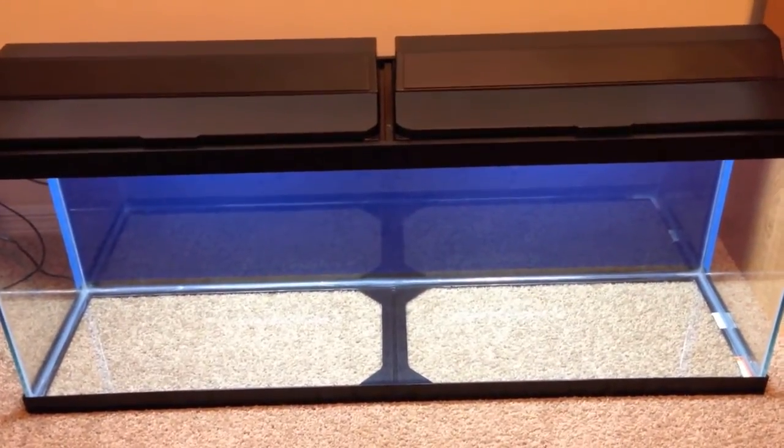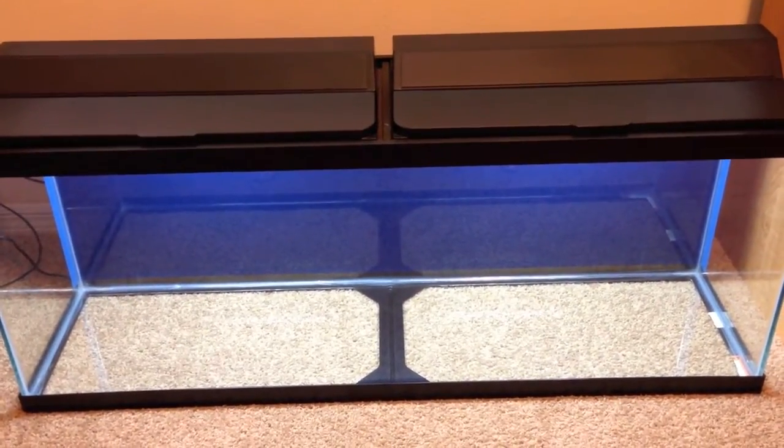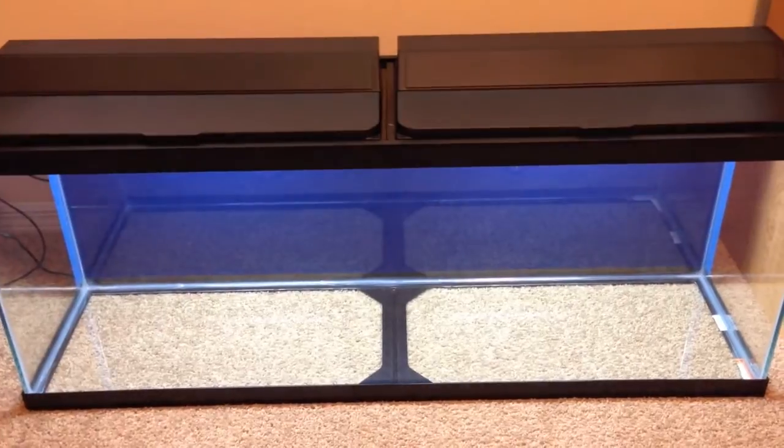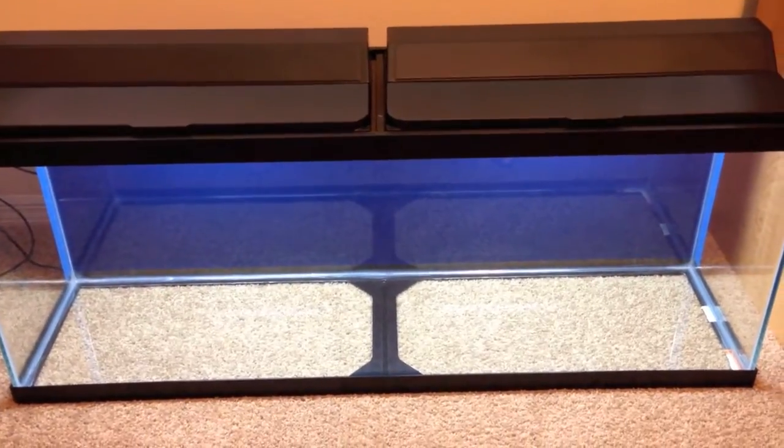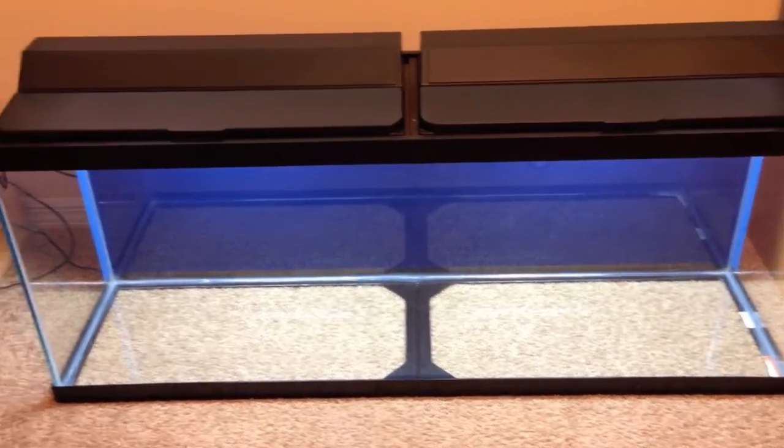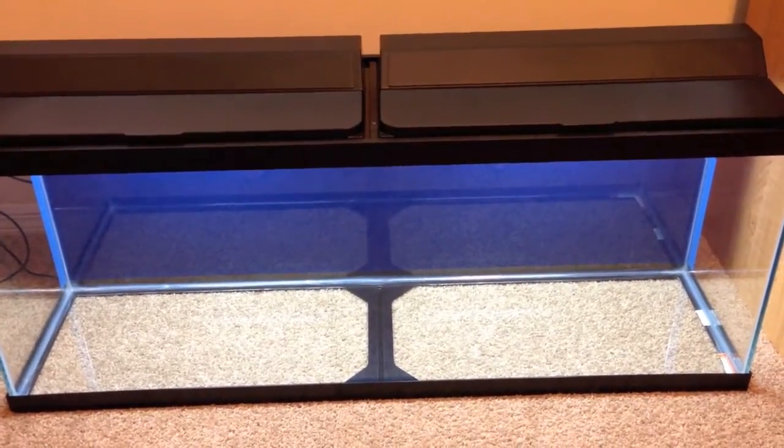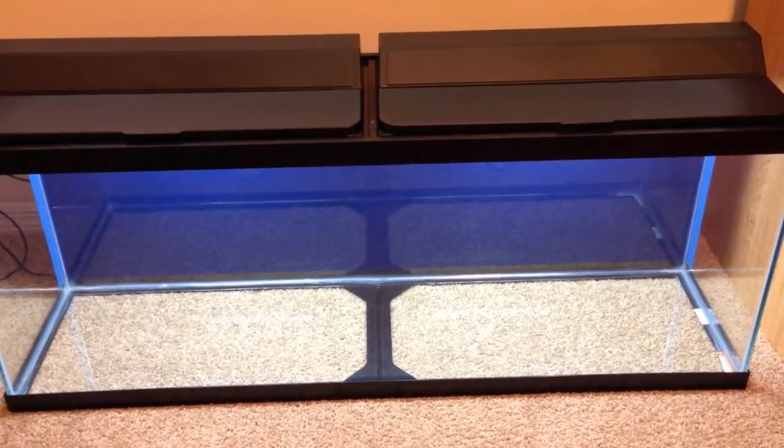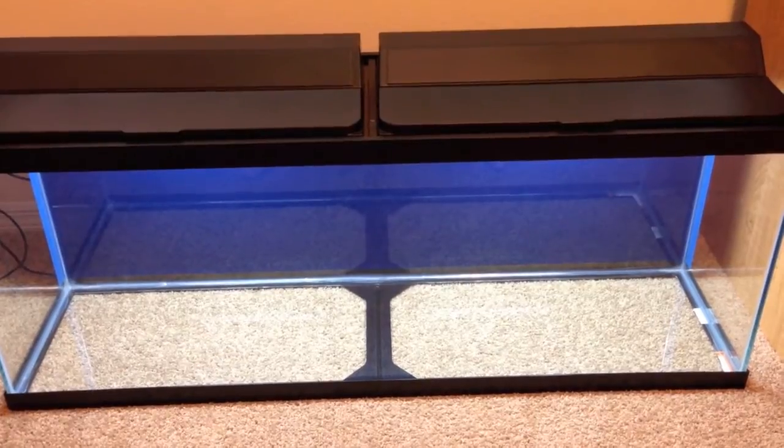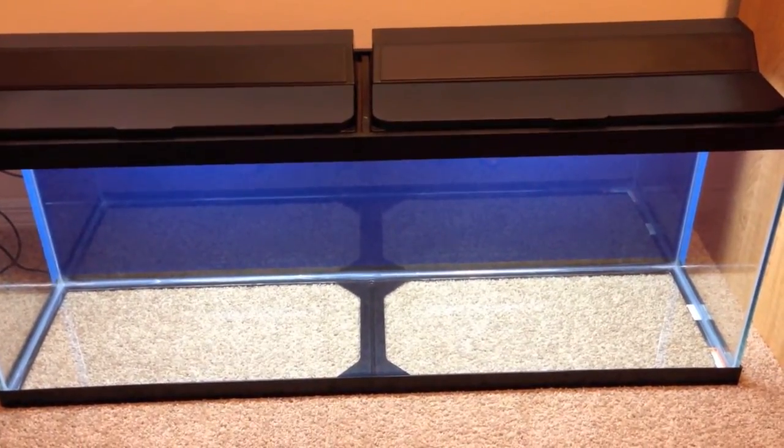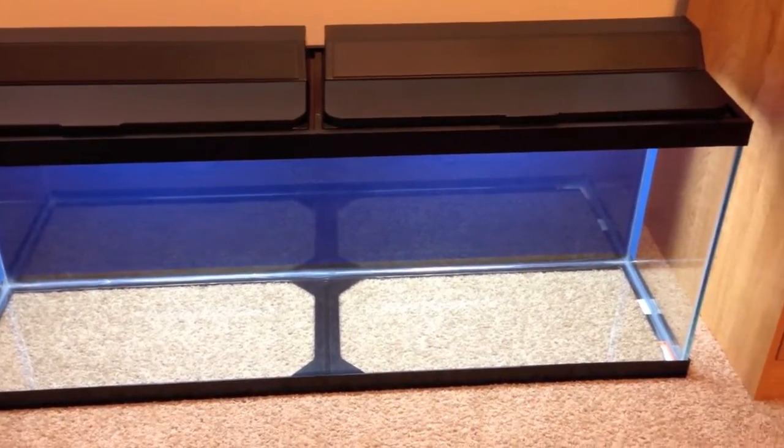It is a 50 gallon tank from PetSmart, it's the Top Fin brand. And the reason I'm showing you guys this tank is I learned a trick online that I want to show some people that maybe don't know about it. But before I show you guys, I'll just give you the specs.